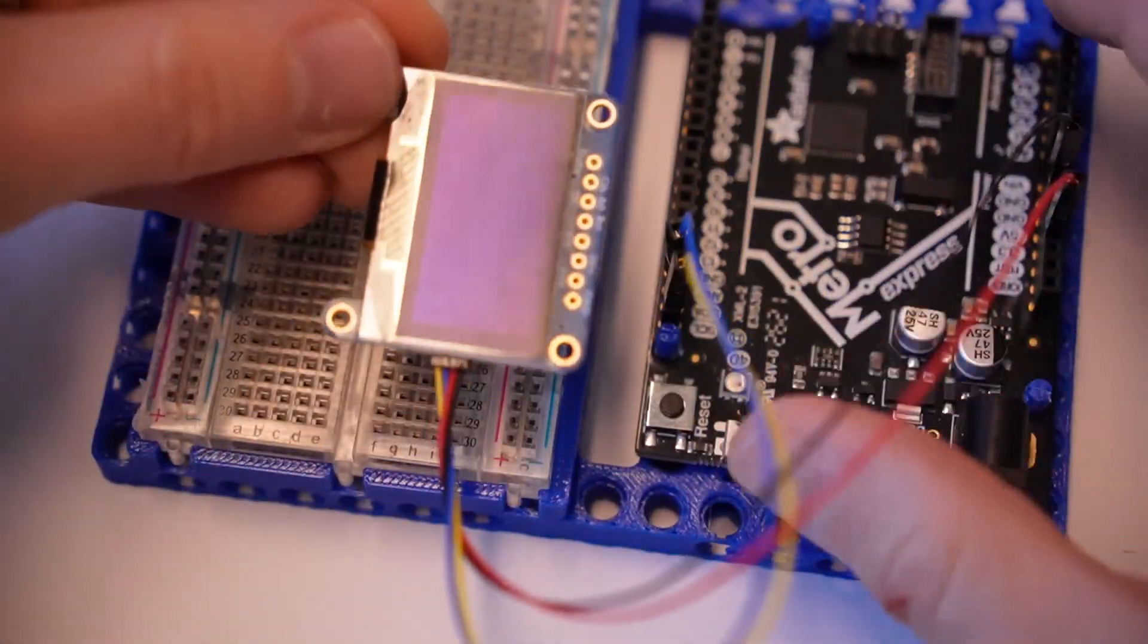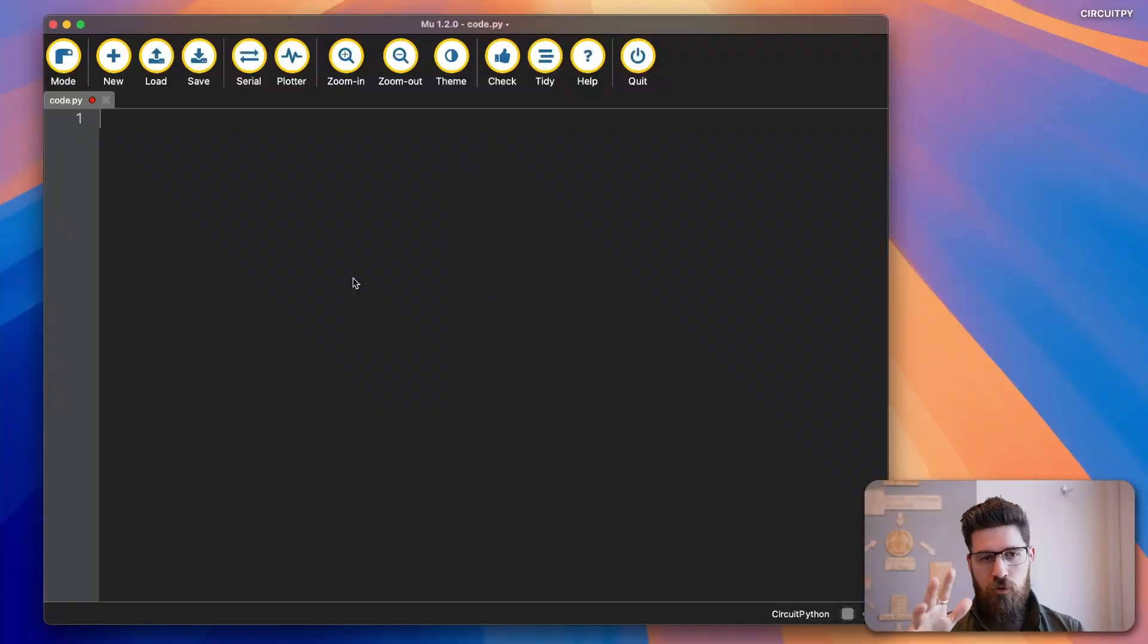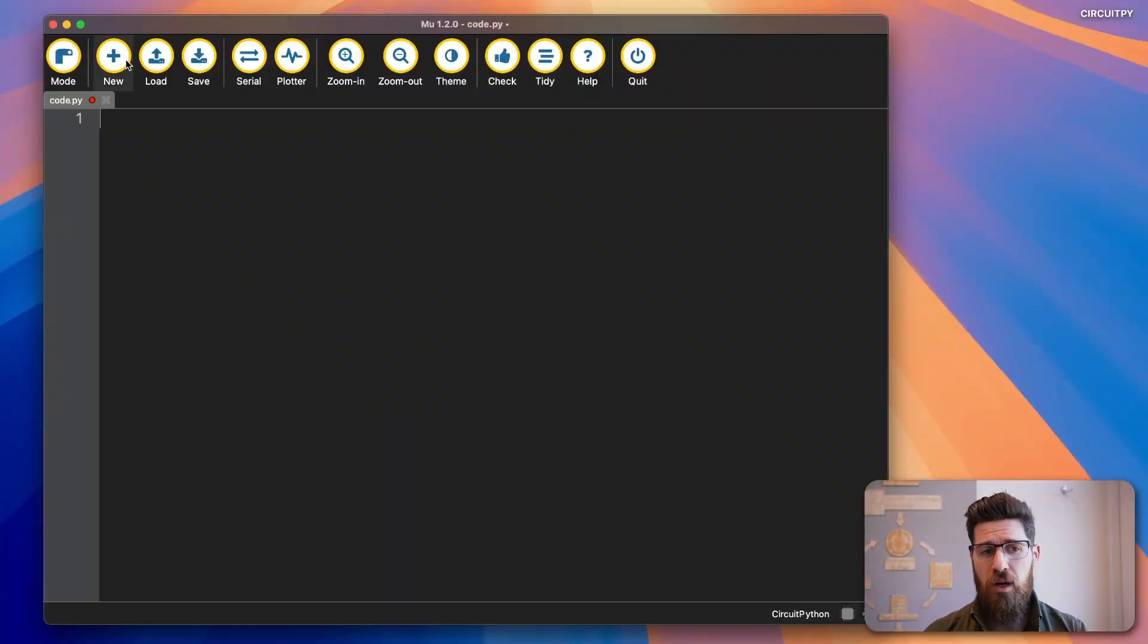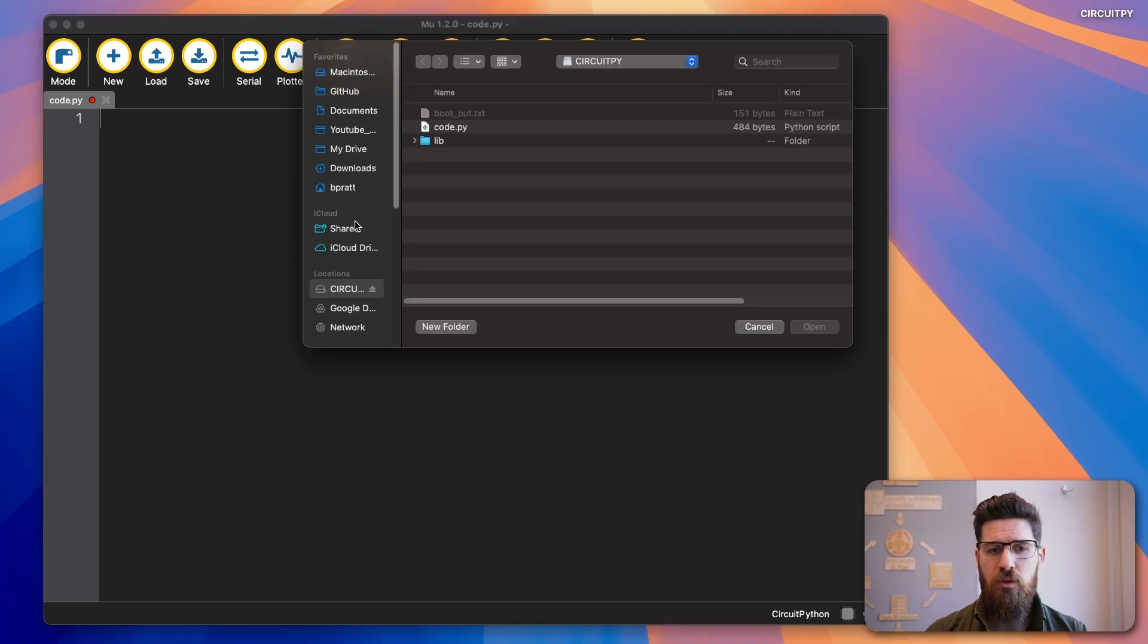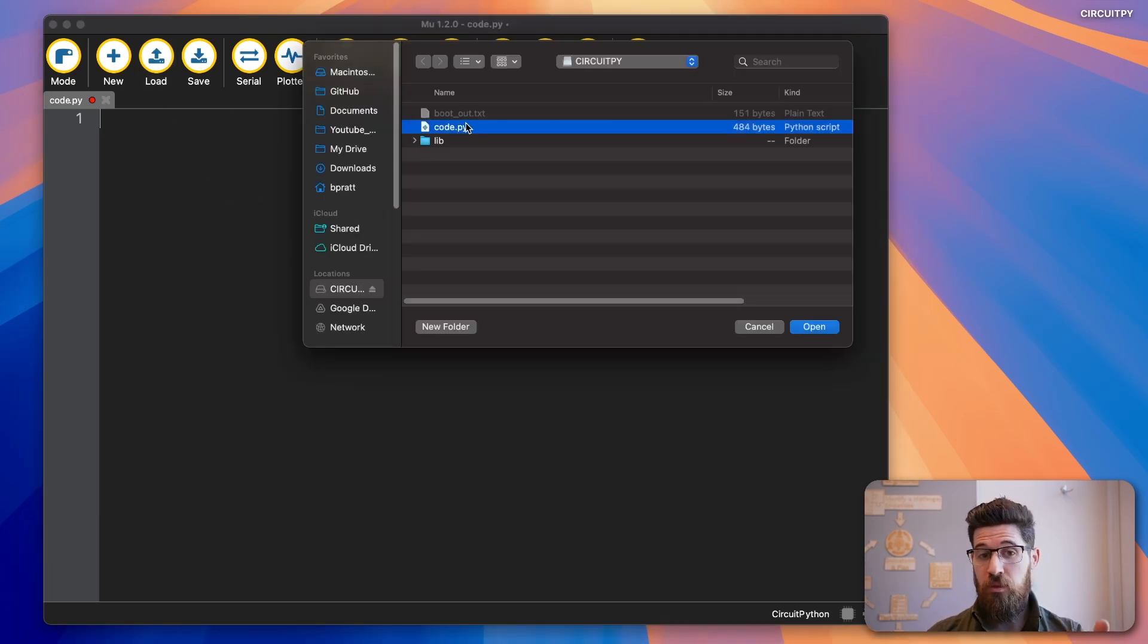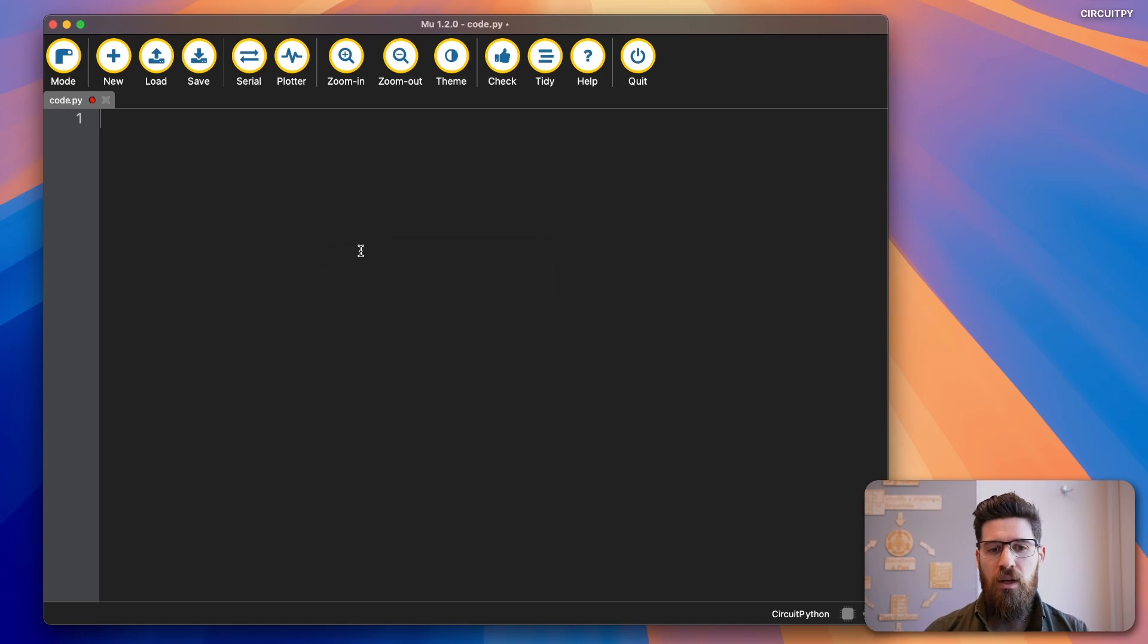So over on Mu editor here, I'm making sure that I've loaded up our code.py file. So I'm going to go ahead and click load. With my CircuitPy device inside, I'm loading in the code.py.